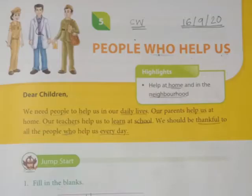Hello Kids! Welcome to the next revision video of Social Science. How are you everyone? I hope your studies are going well. In the previous lecture, we had started revision of Chapter 5, People Who Help Us. Today we will continue revision of this chapter.